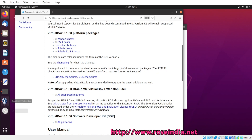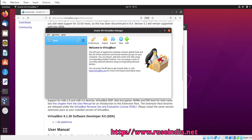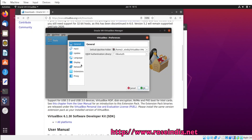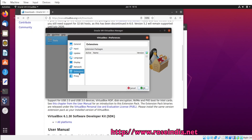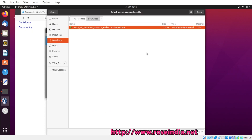We will go to VirtualBox and then Preferences, then Extensions and Add Extension. Under the Downloads folder we have this file, so we will select it and click Open.